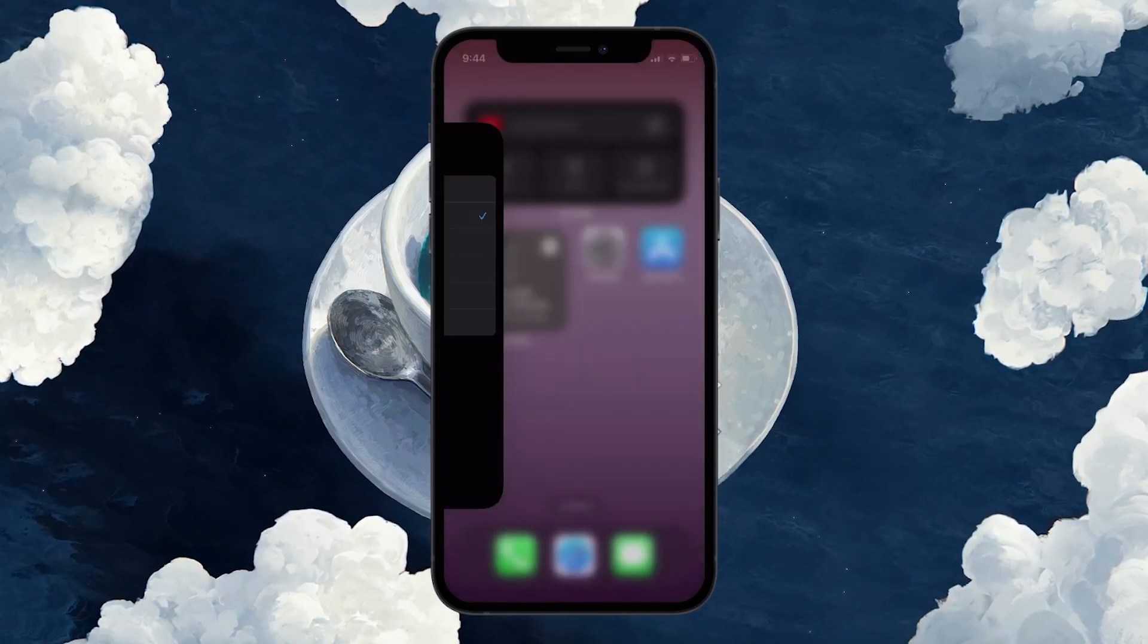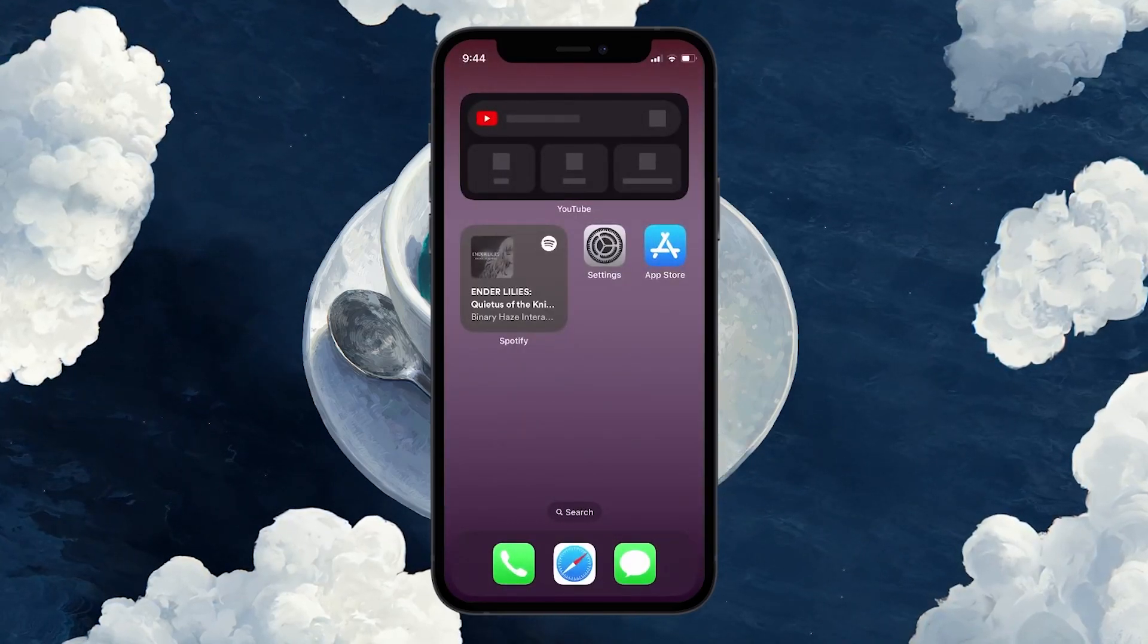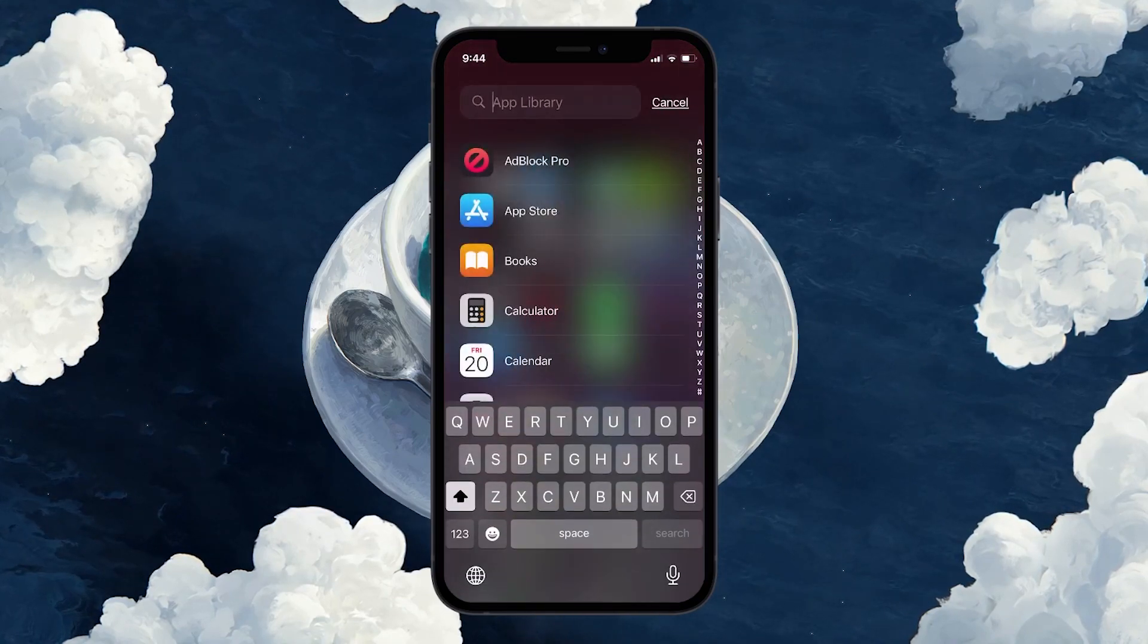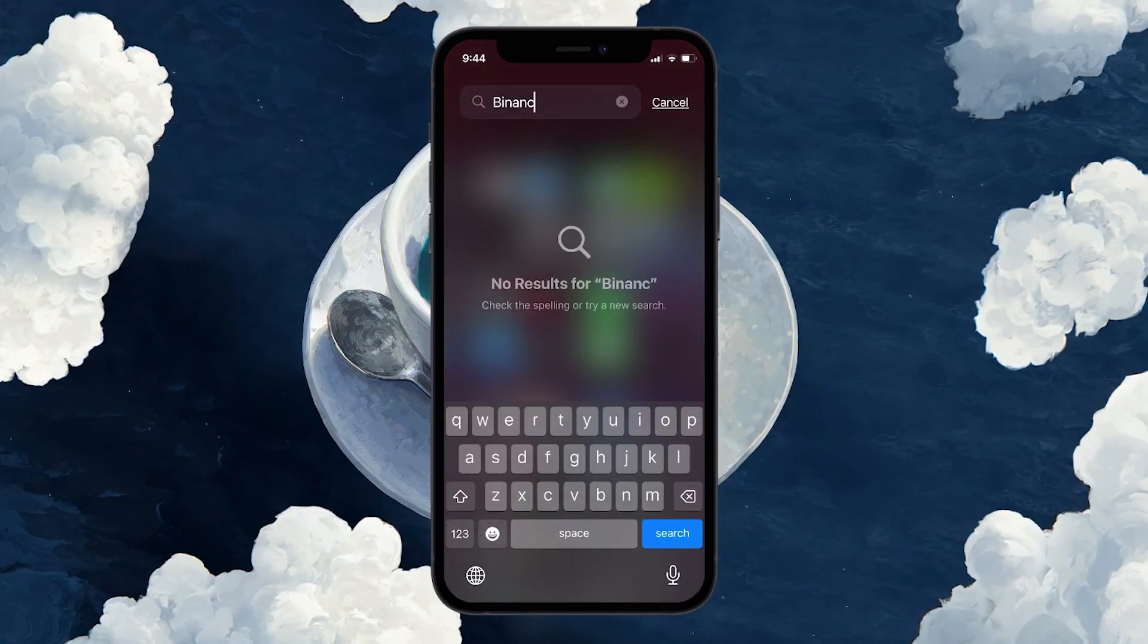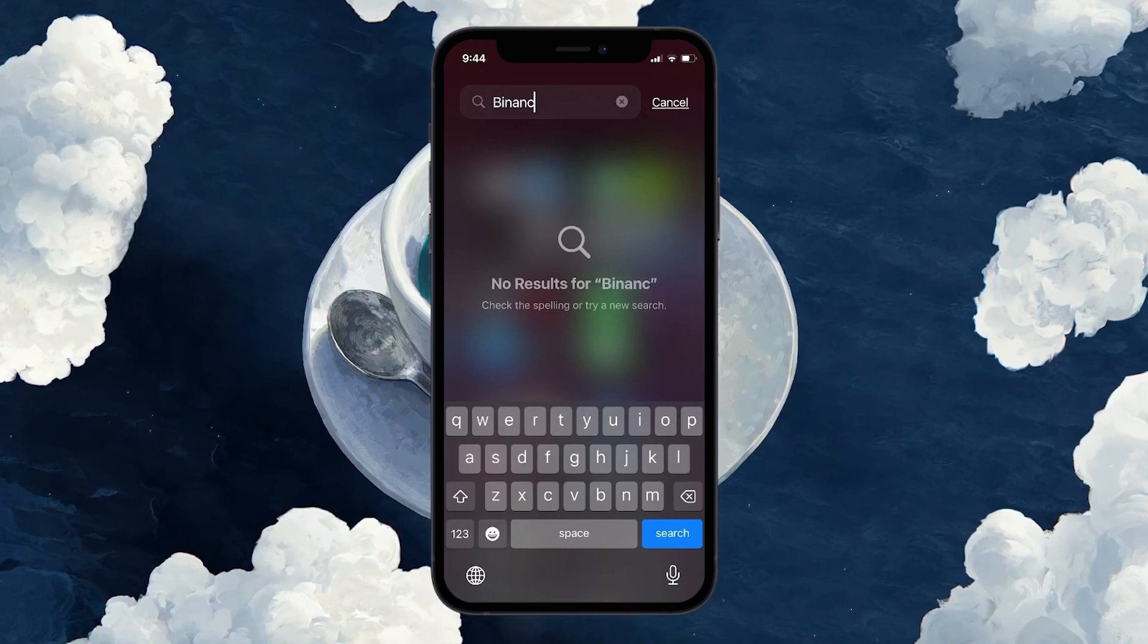While the apps disappear from your view, they remain on your device occupying storage space. They won't be visible in your app library or on your home screen.